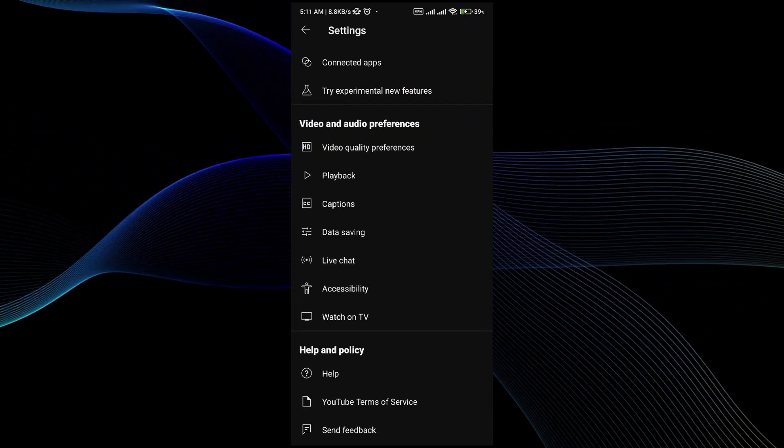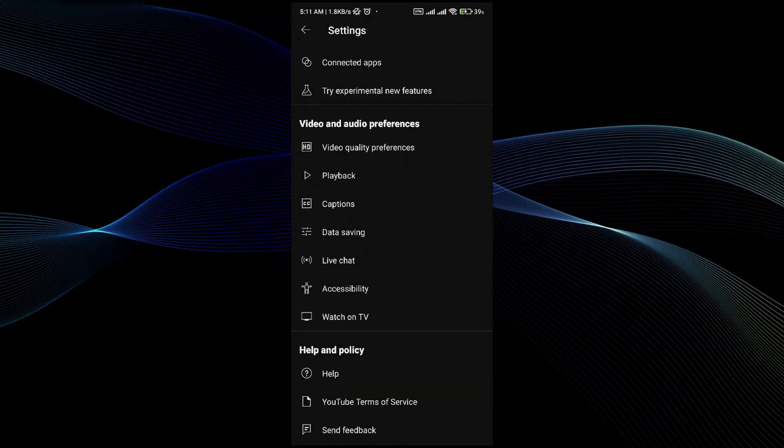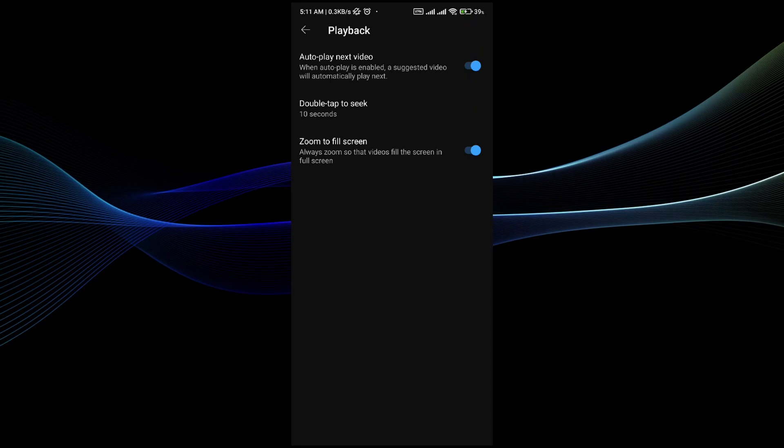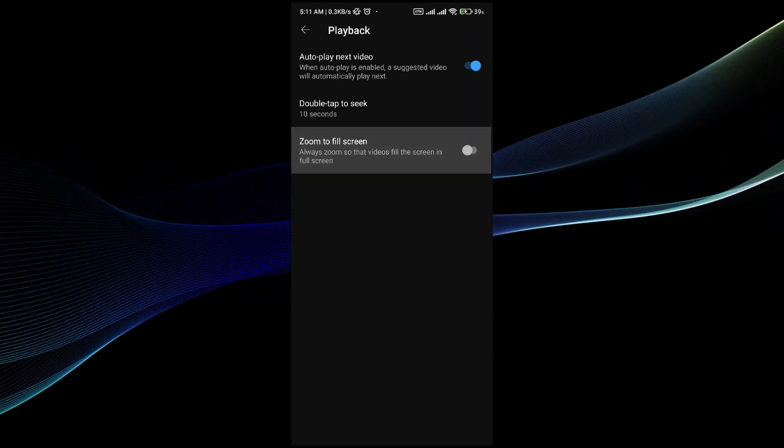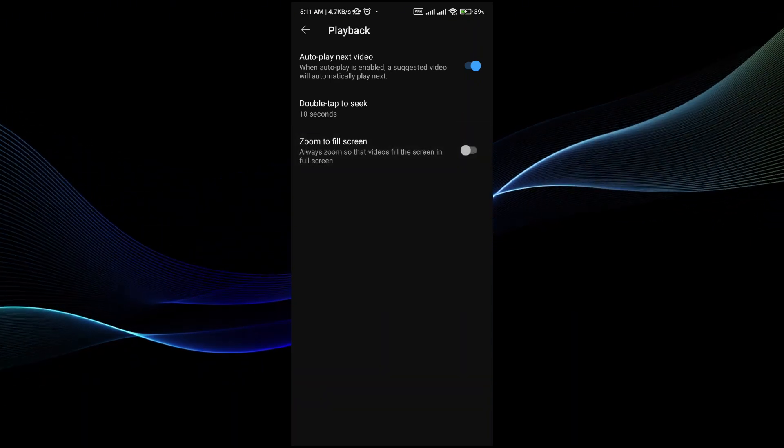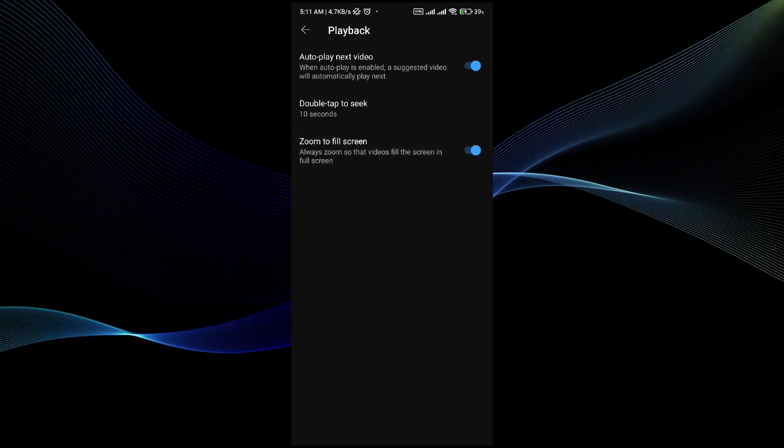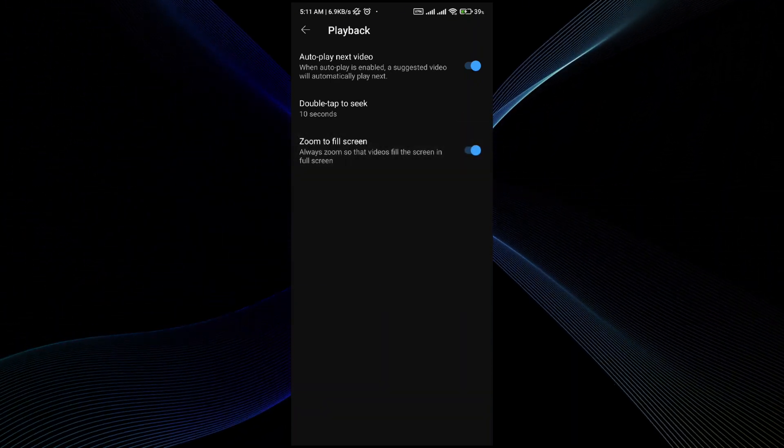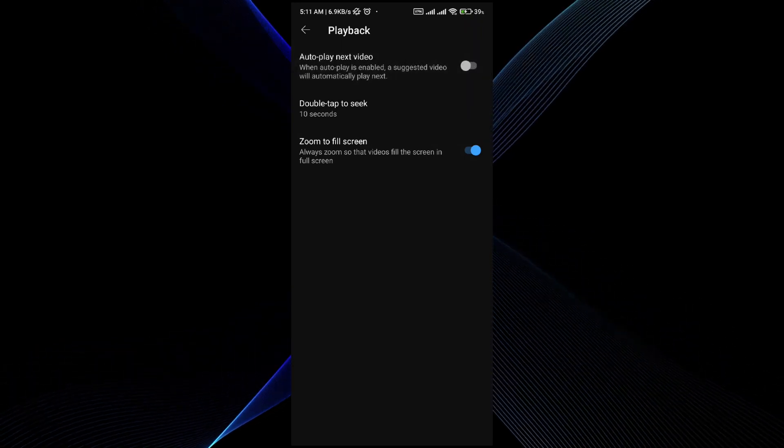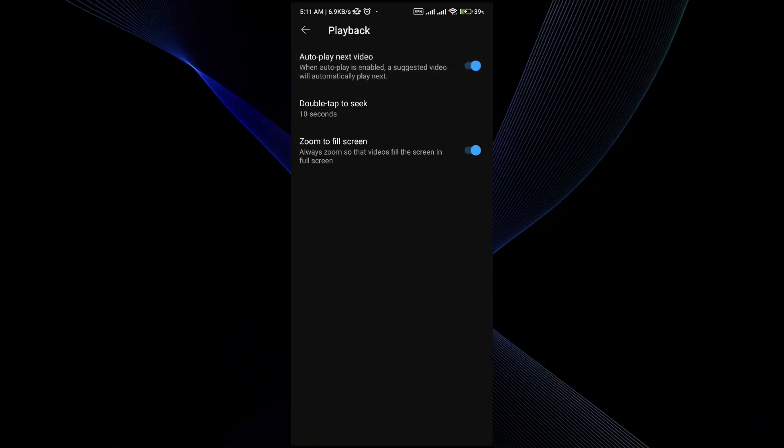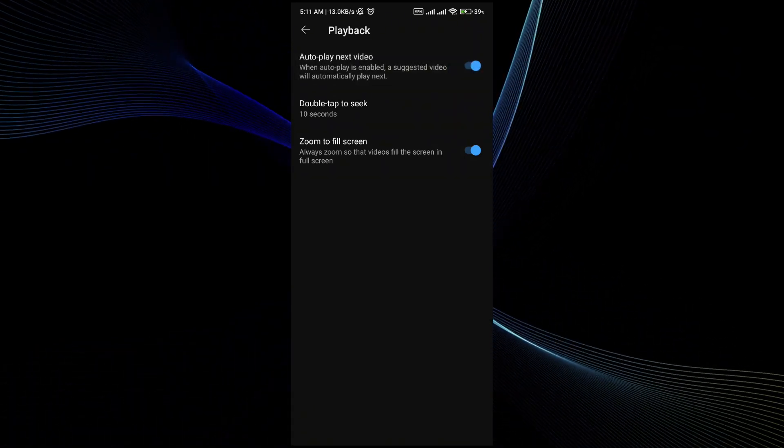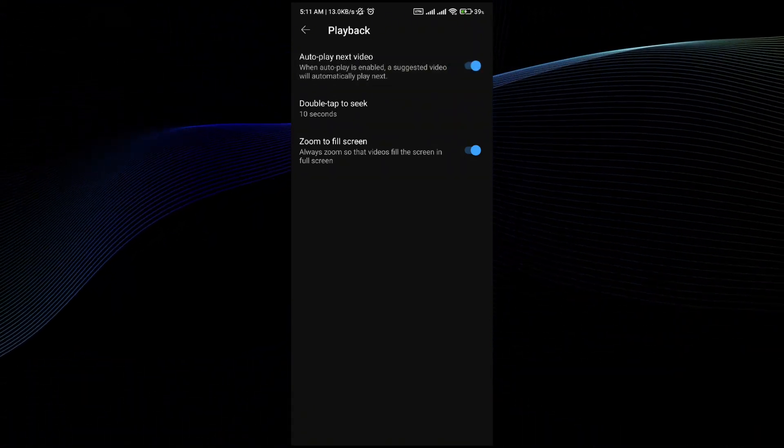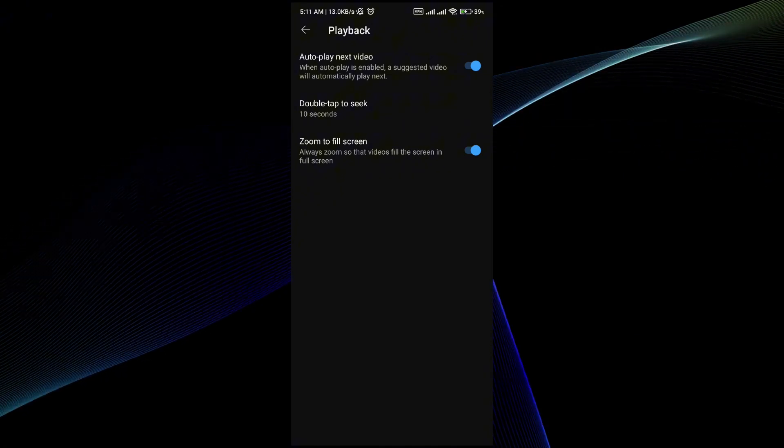Here you will see the playback option. In playback option, you will see that there is an option which says autoplay next video. So what you have to do is tap and make sure that it's on.